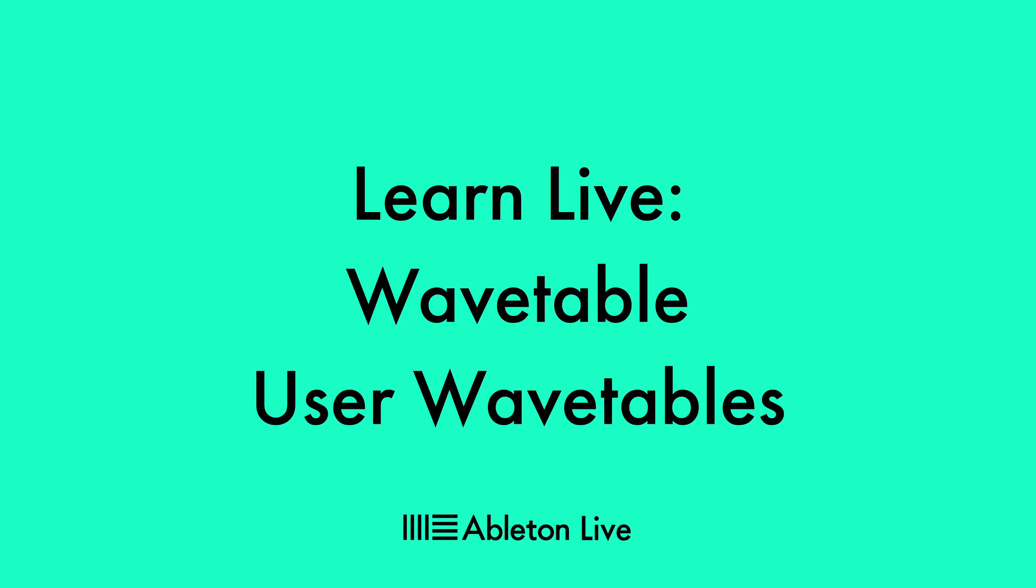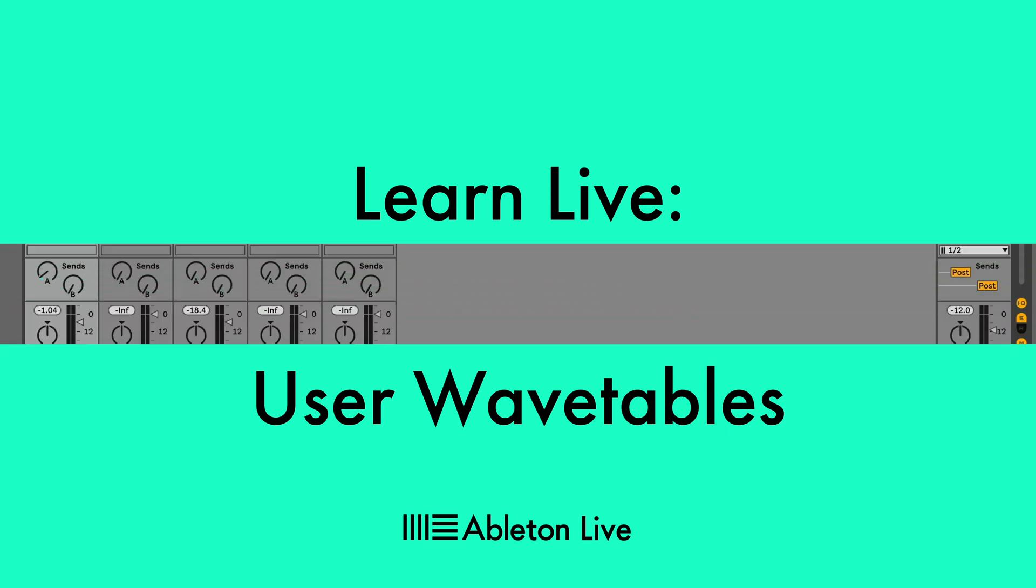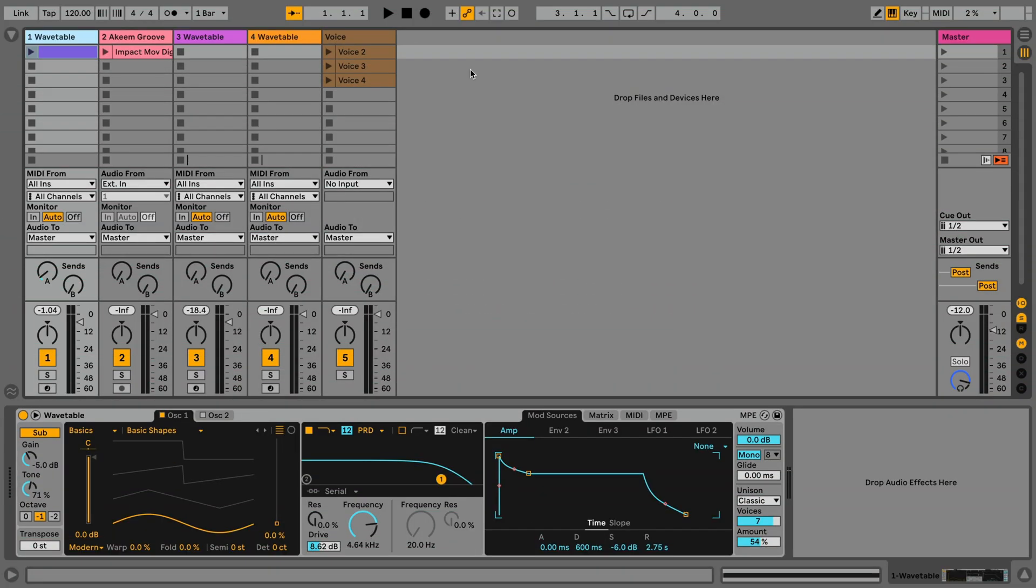The wavetable device comes with a great set of various wavetables for you to get started with sound design. But did you know that you can add your own wavetables also to the device? In this video, we're going to take a look at how you can do this.